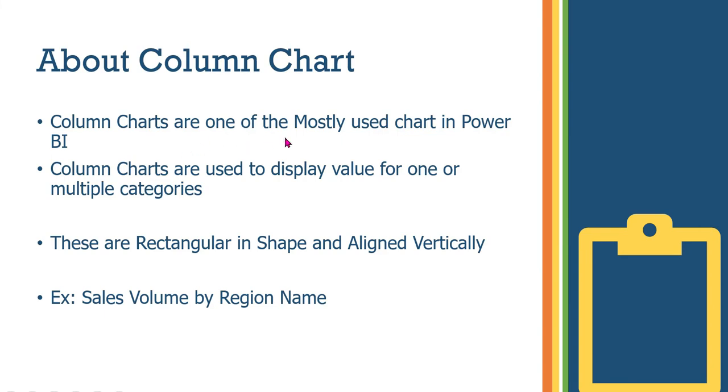Column charts are one of the mostly used charts in Power BI. Column charts are used to display value for one or multiple categories. Column charts can display any value for single or multiple categories.